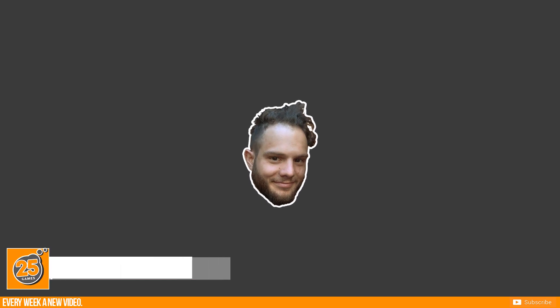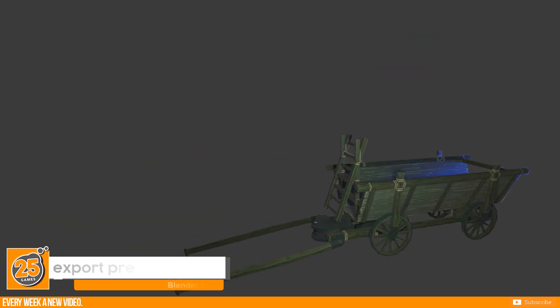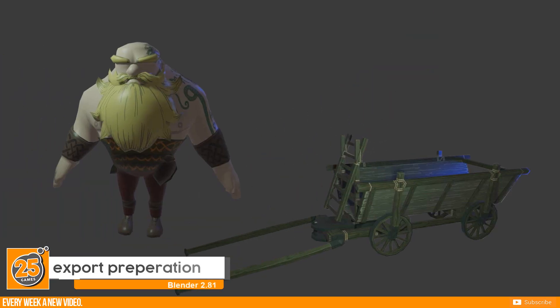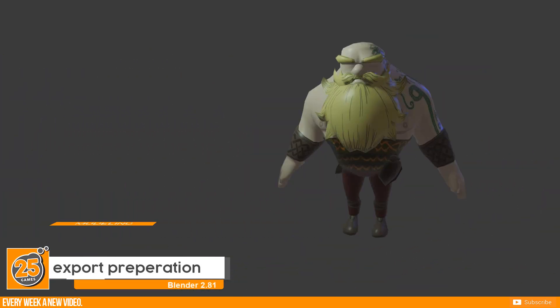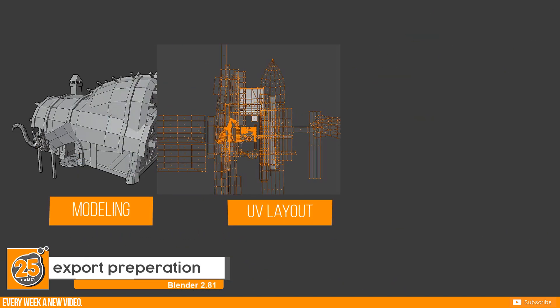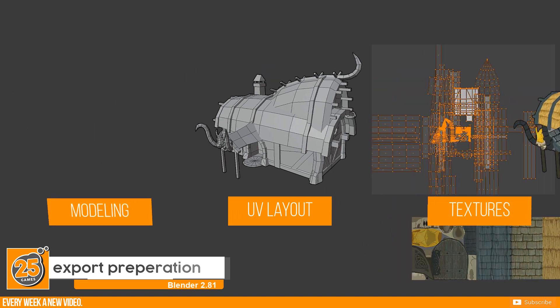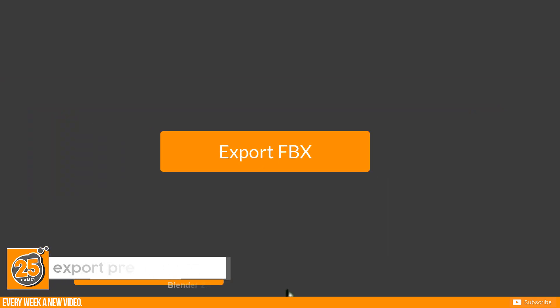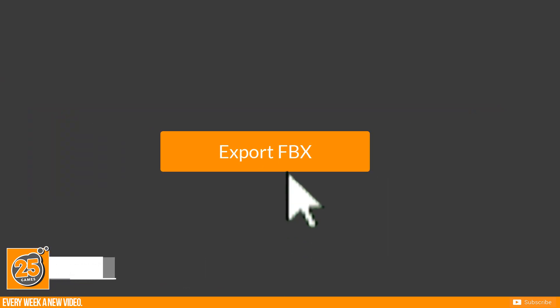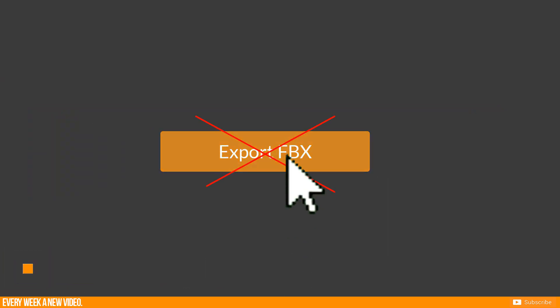Hello and welcome Pixels! You are doing a new prop or character? Modeling, UV layout and textures are done? Ready to export? Just wait a minute!